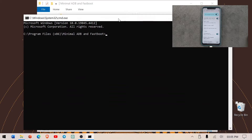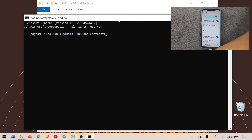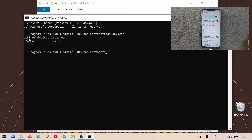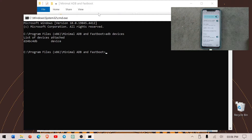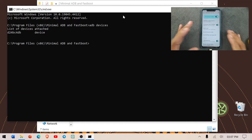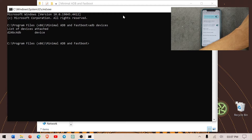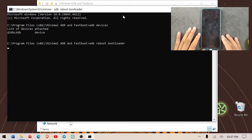The command prompt is now open. First we check if the device is connected by running 'adb devices' — as you can see, our device shows up and is connected to the PC. Now we push the command 'adb reboot bootloader' and press Enter, and the device will boot into fastboot mode.